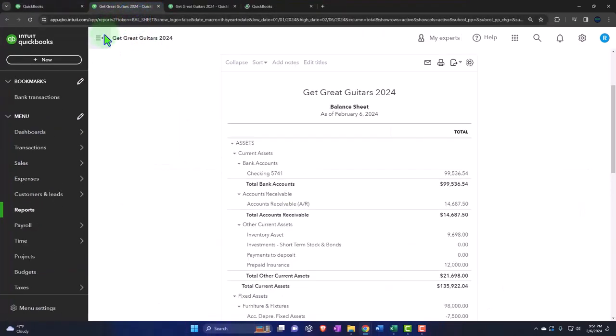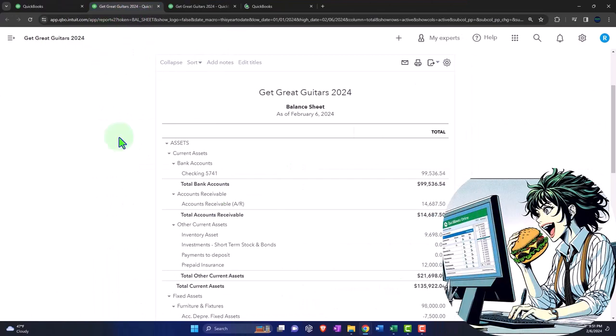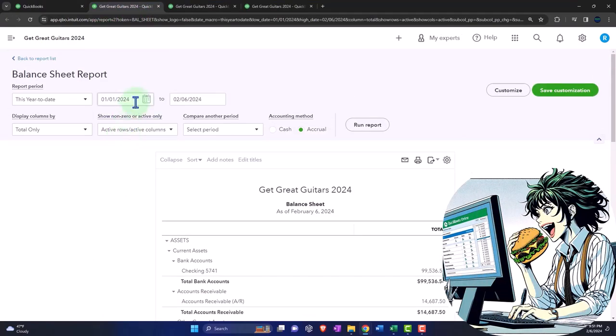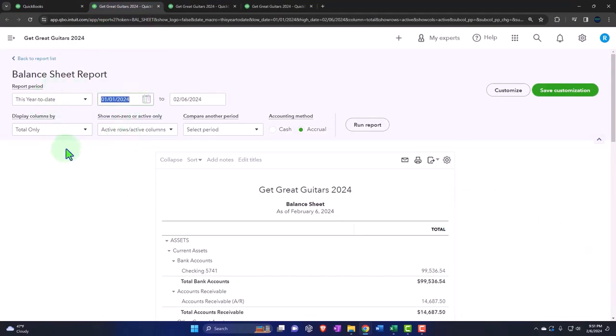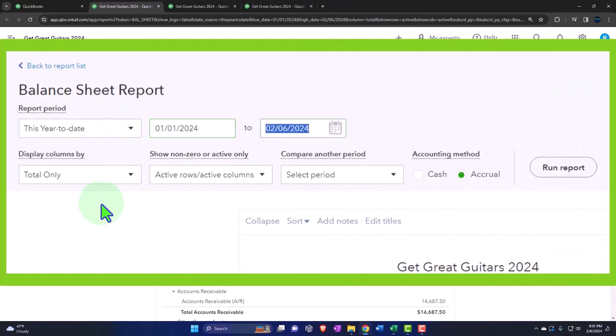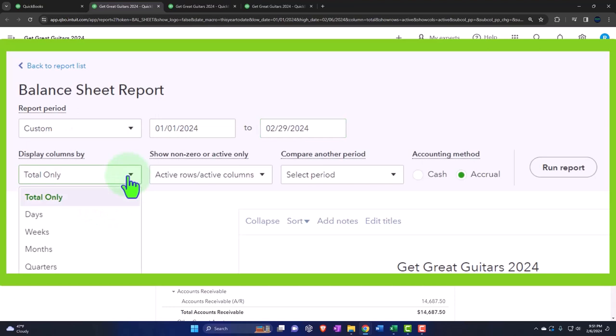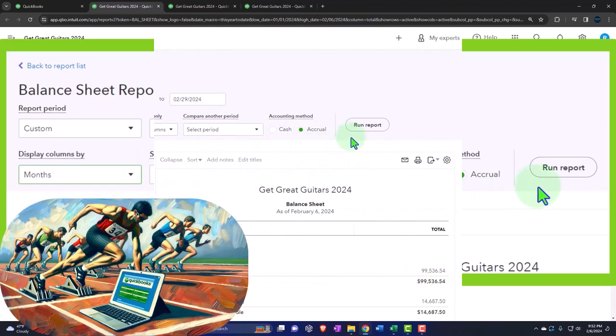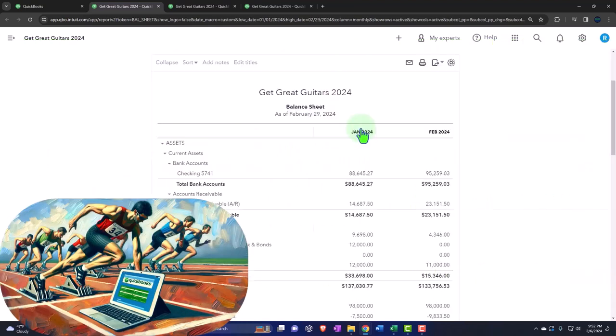We're going to close that hamburger bun on the meat of the balance sheet, and then let's change the range. We're going from 01/01/24 to 02/29/24, selecting the drop-down. We want the months to see them side-by-side. Let's run the report.